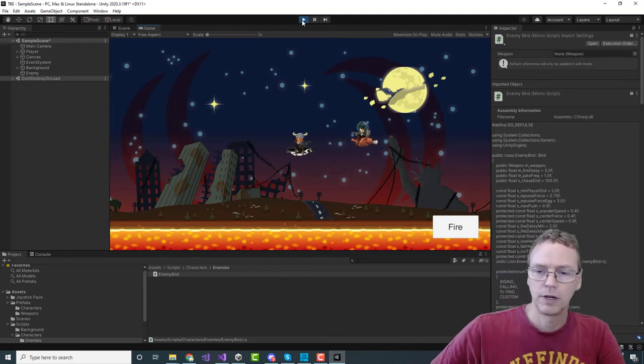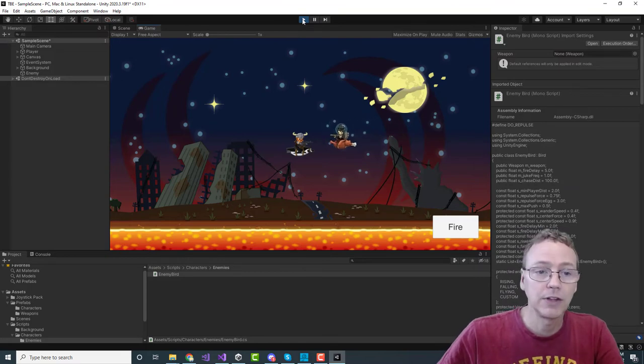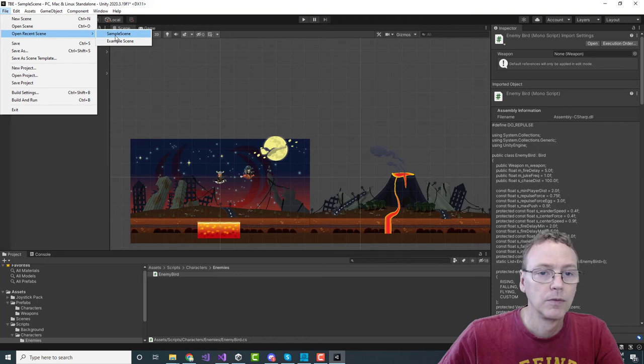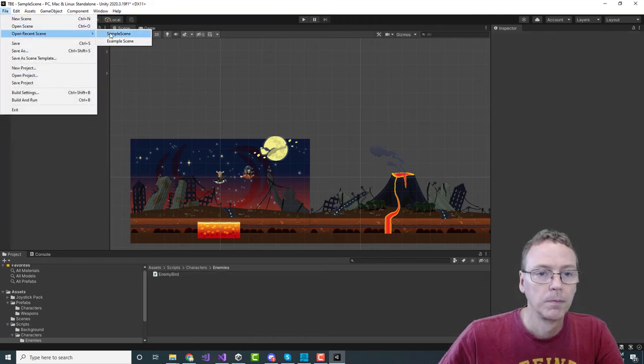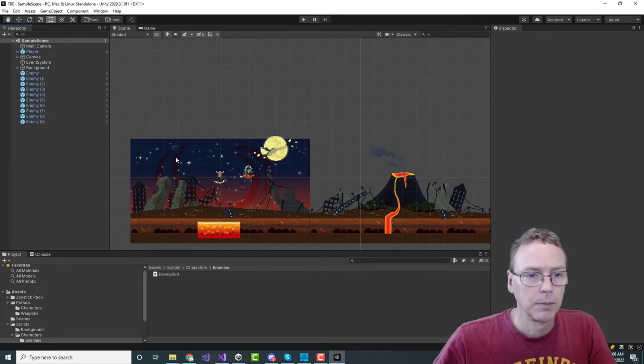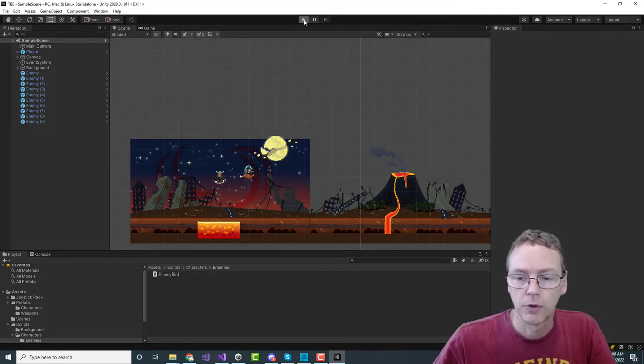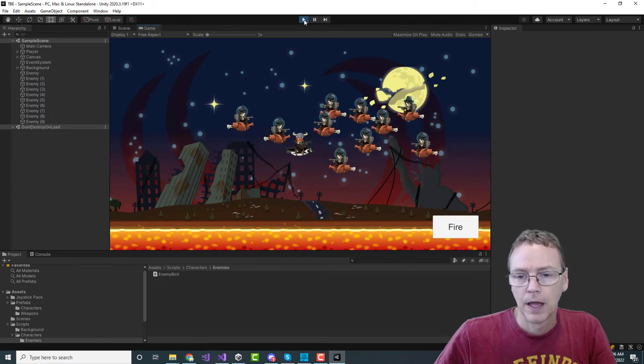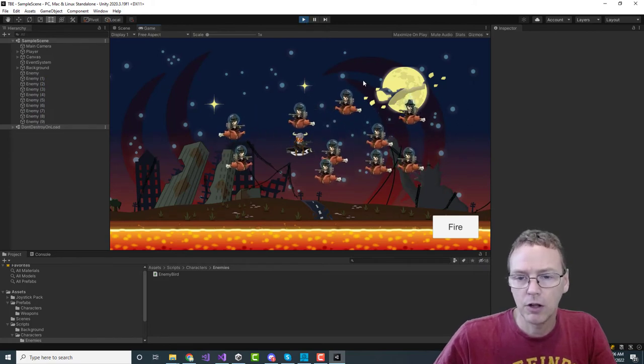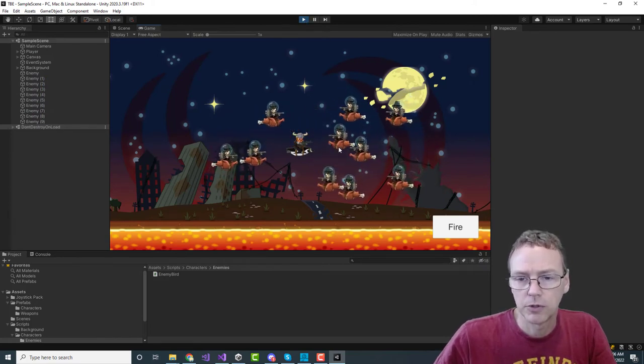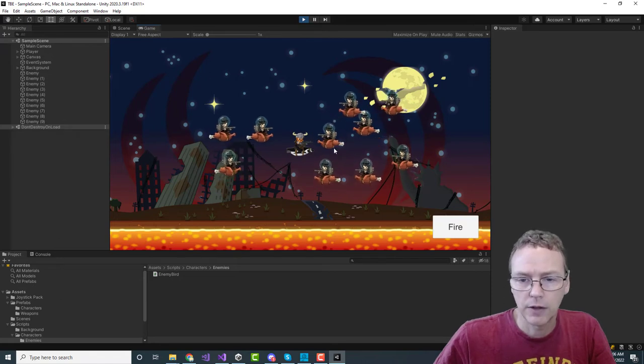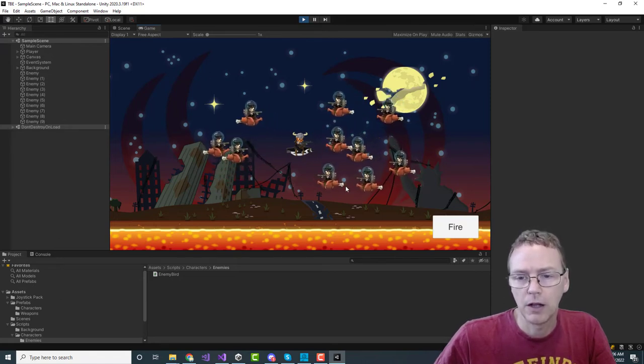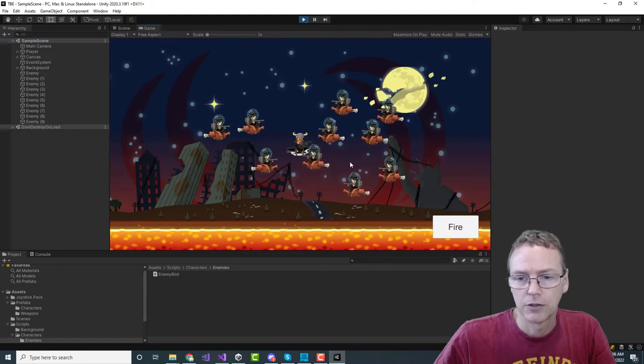And then the last thing that we do - let me bring back my ten enemies - is the repulsion. The repulsion is kind of interesting. They're doing their figure eight, they're all attracted towards a position on one side or the other of the player.